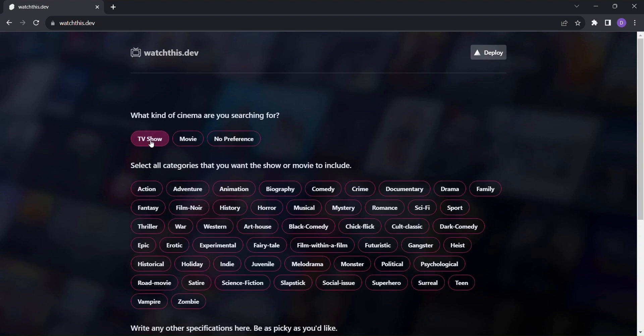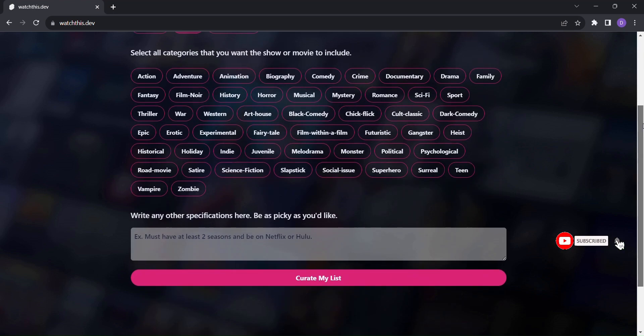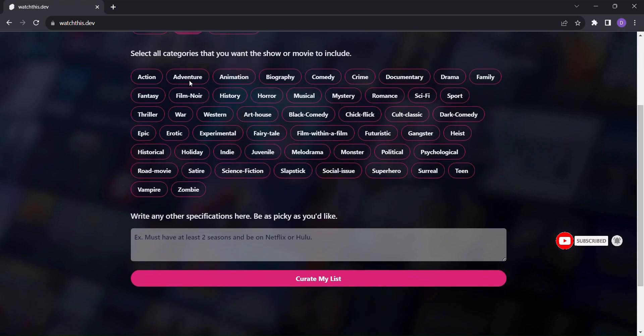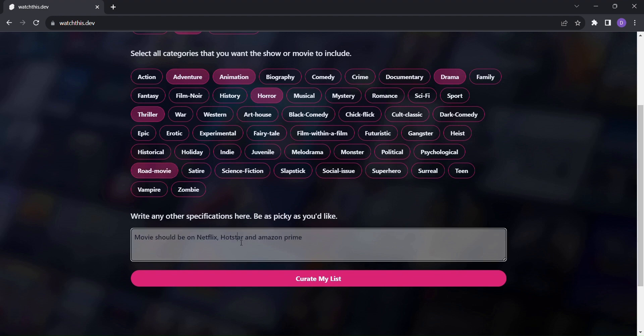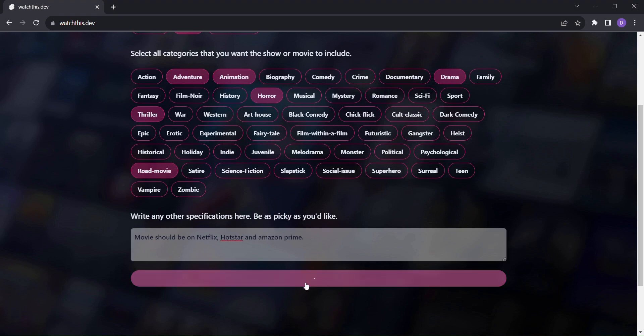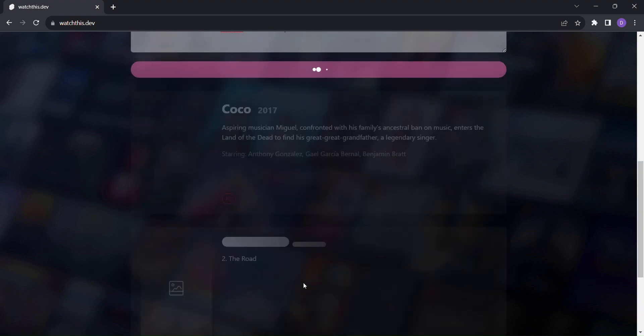But wait, there's more. Watch this.dev allows you to fine-tune your preferences by selecting from a wide range of categories like action, adventure, animation, and more. Want something more specific? You can include additional details to get the best recommendations.